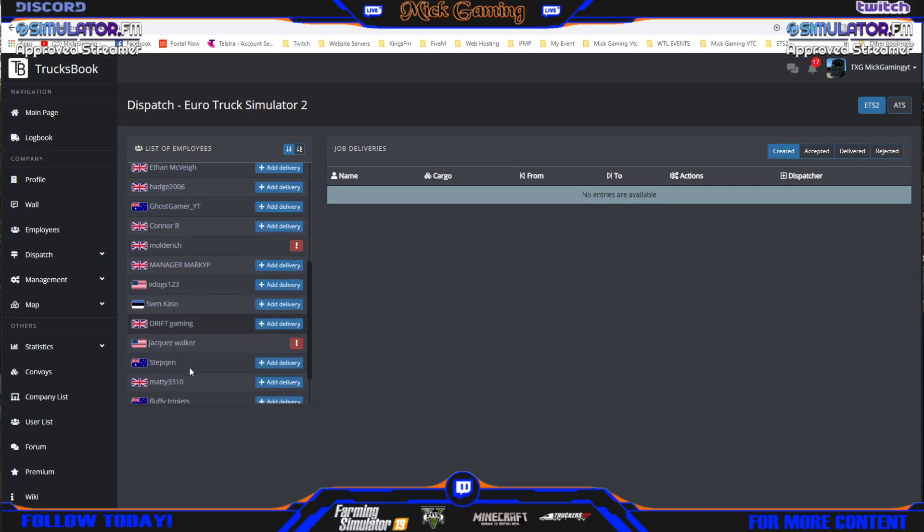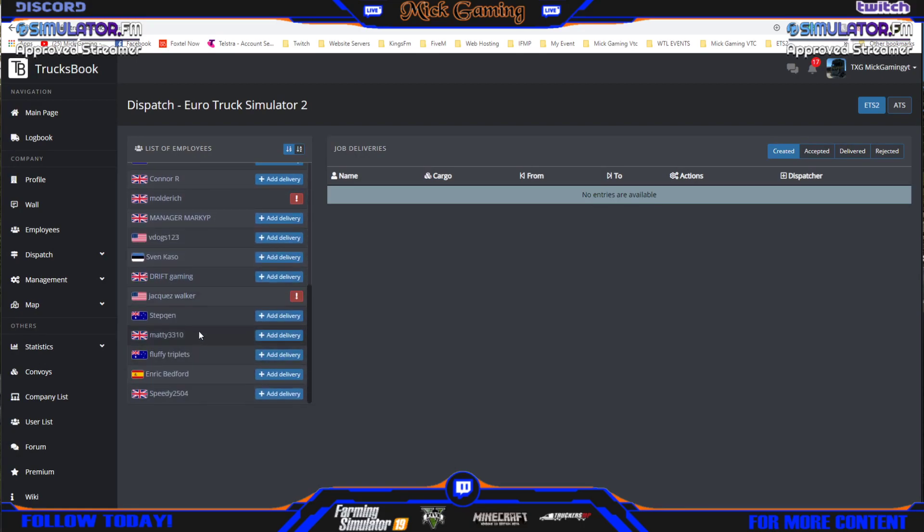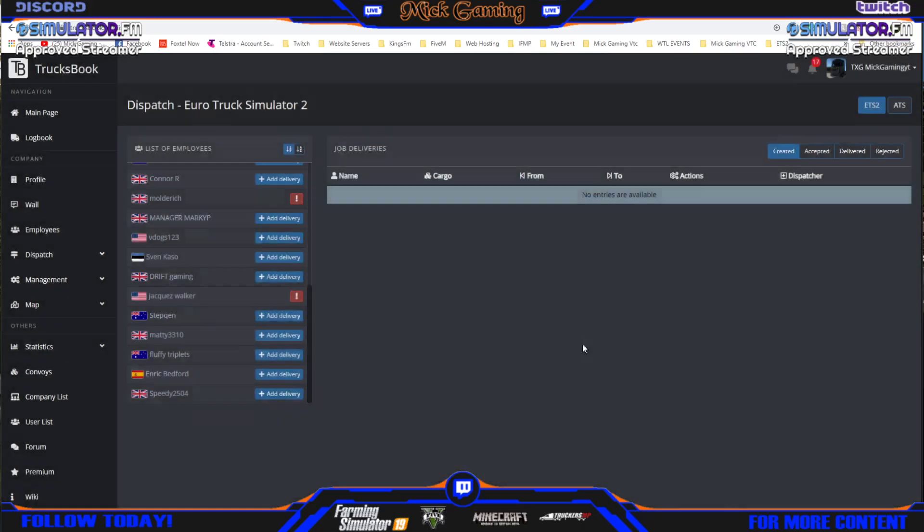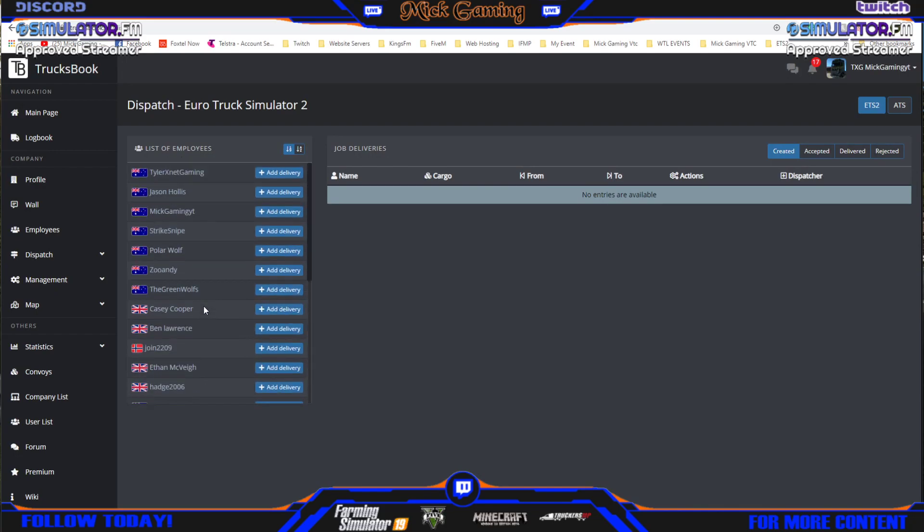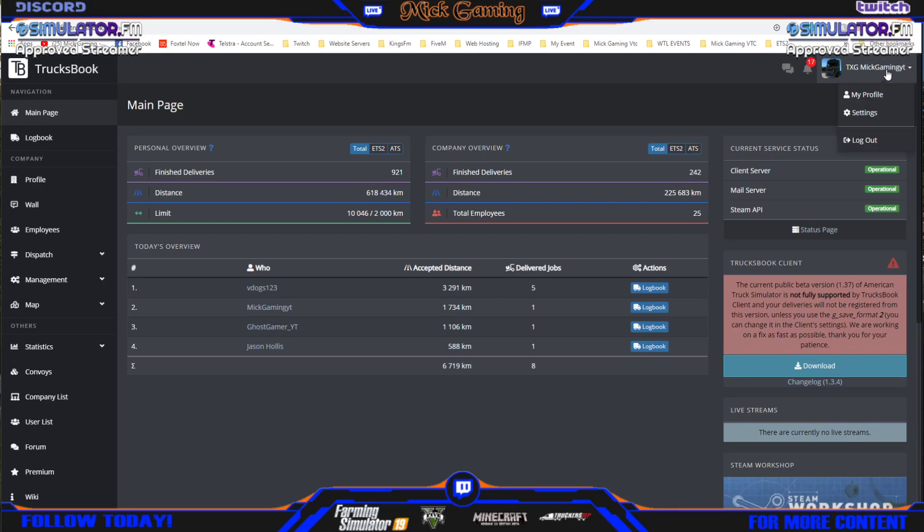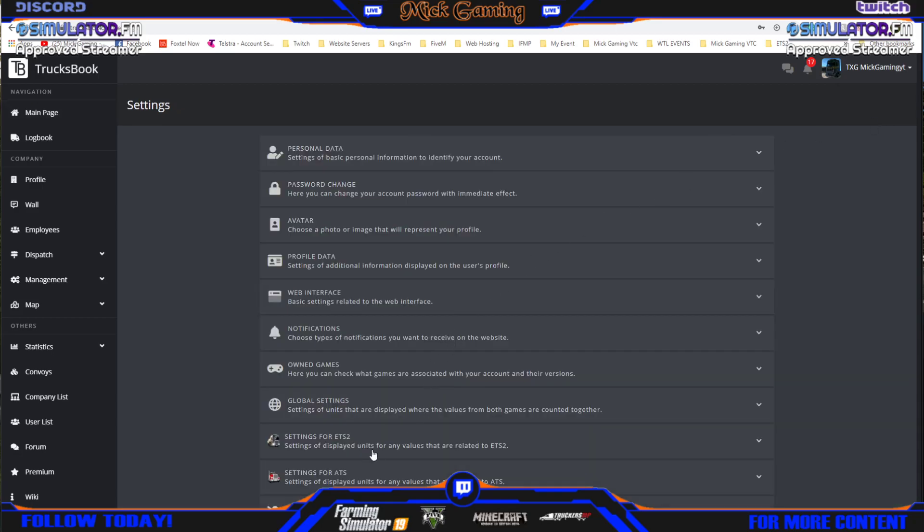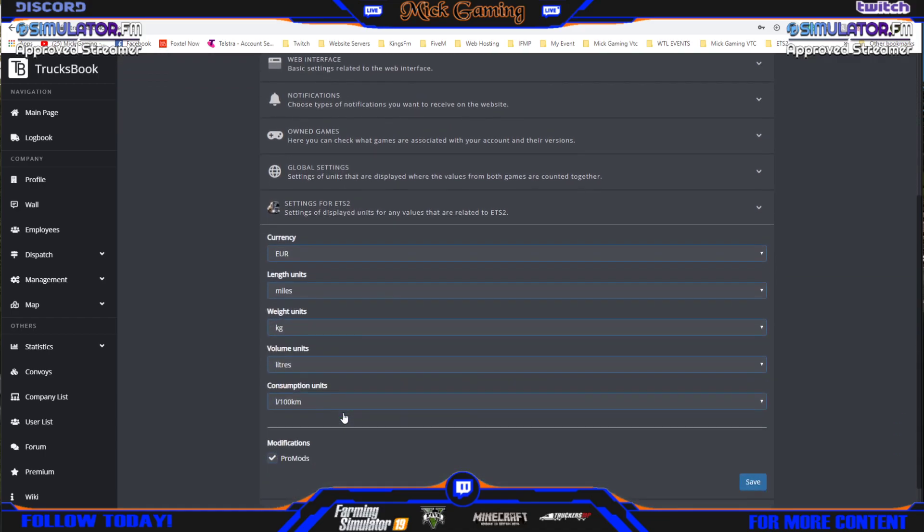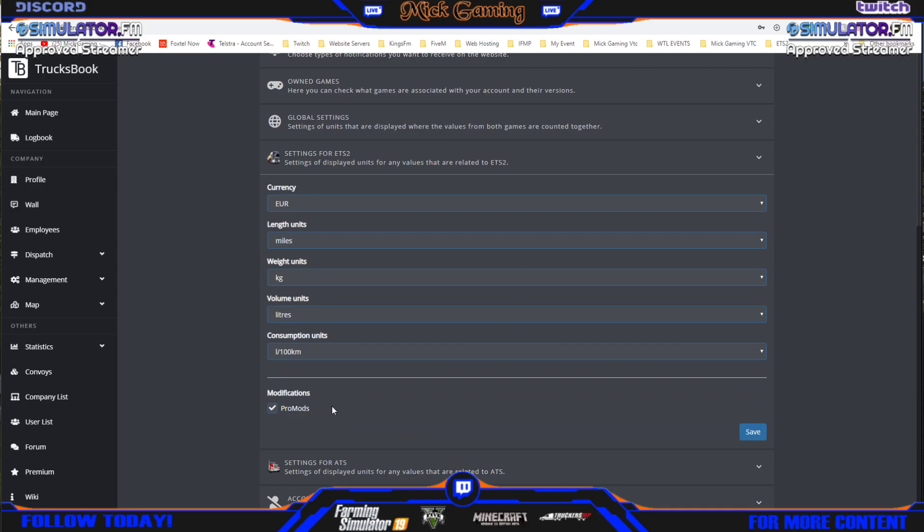As for this one here that I've been driving with, it says he hasn't got promods but he does. So what you do there is make sure you're on your profile and then you come up to the corner, right hand top corner, click it once. Then you go to settings, then you scroll down to settings for ETS2 and then you scroll down again. Make sure the modification has a tick on it for promods and then hit save.